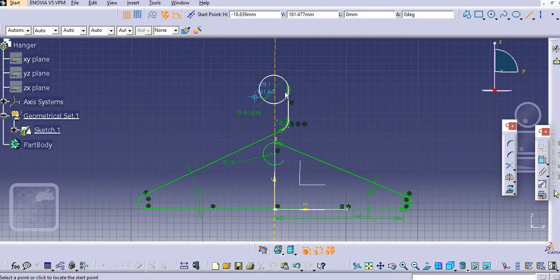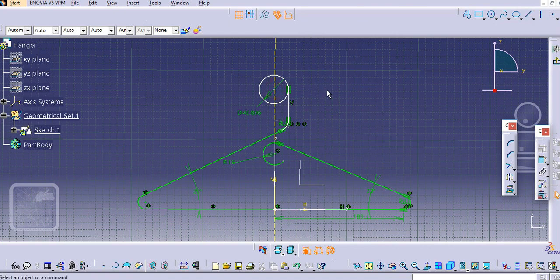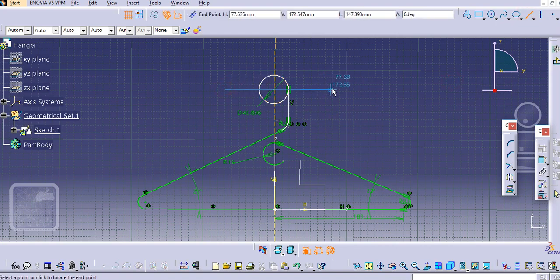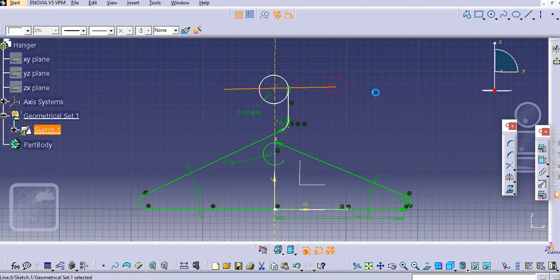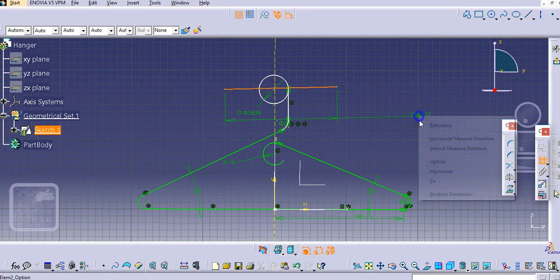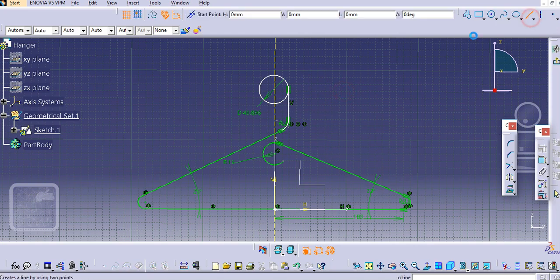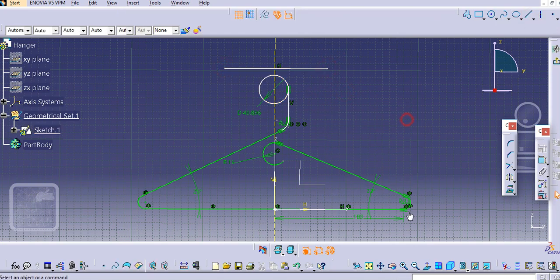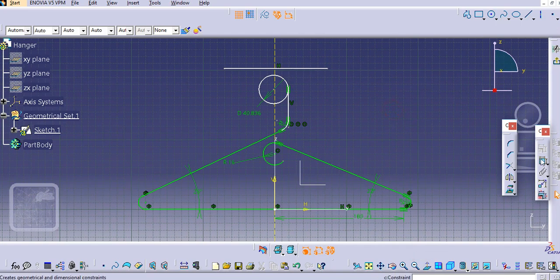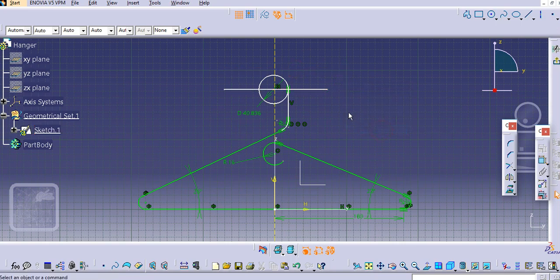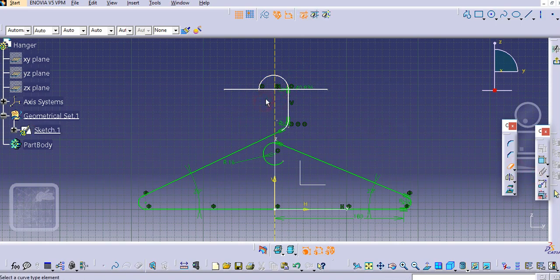Here we will create a horizontal line. Make it horizontal. Select this point and this line and make it coincident.